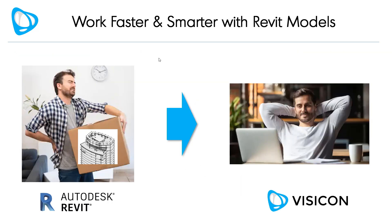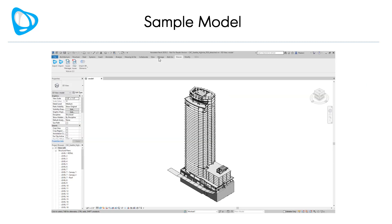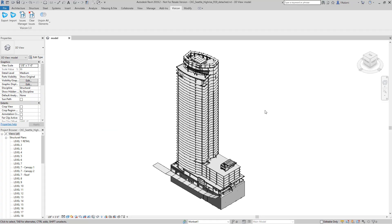Ultimately, Visicon is the faster and smarter way to review and verify Revit models. Let's switch to a sample model. Our sample model will start in Revit where we have the Visicon plugin tab opened up. We're going to click the export button.